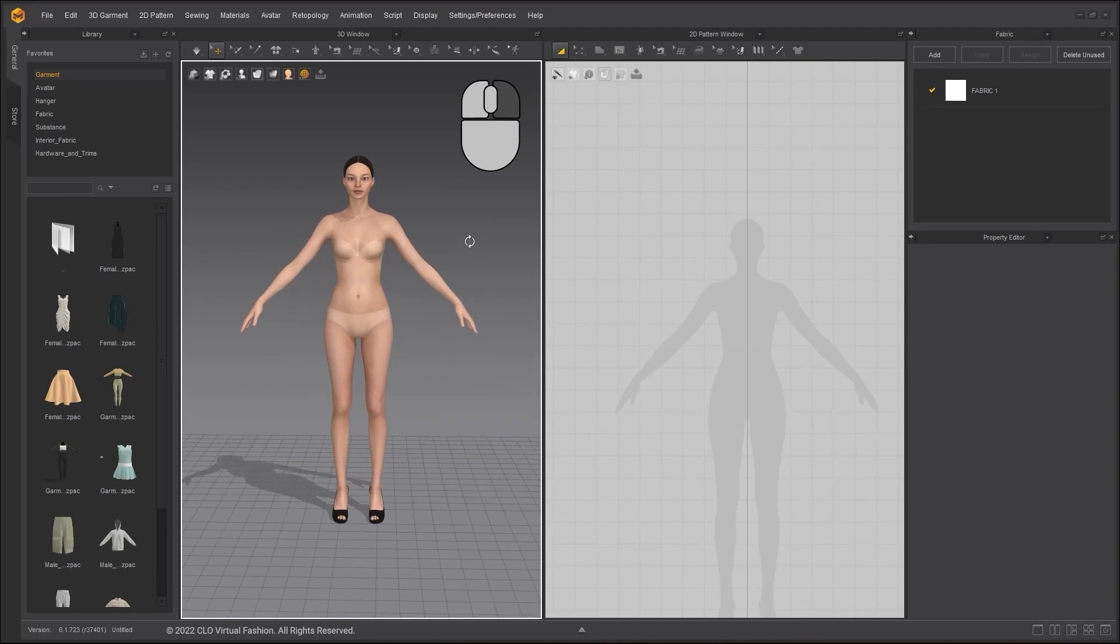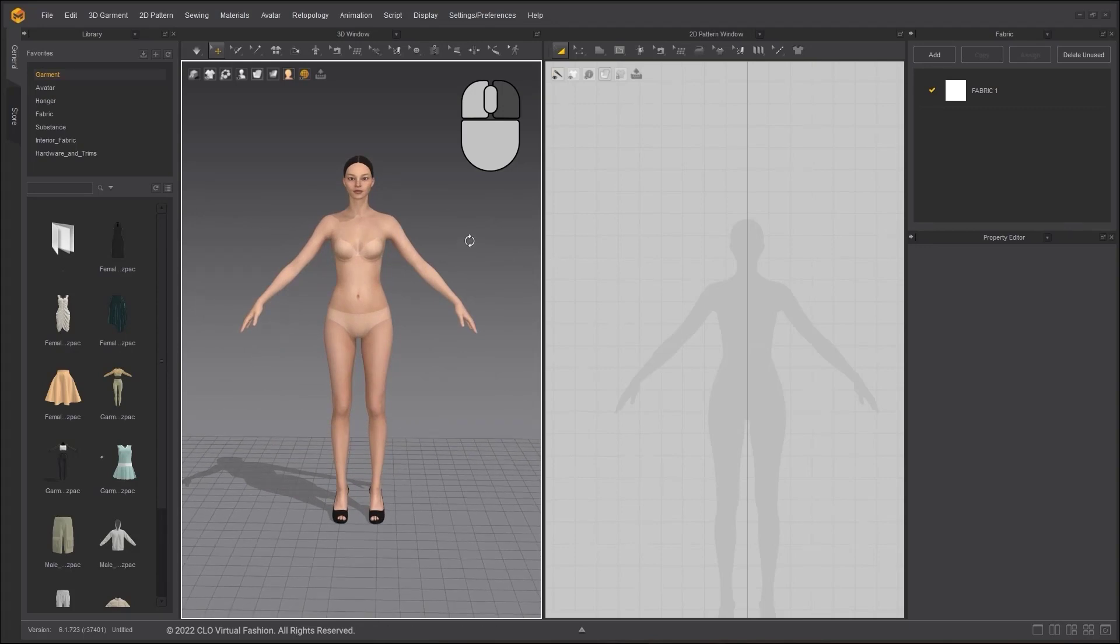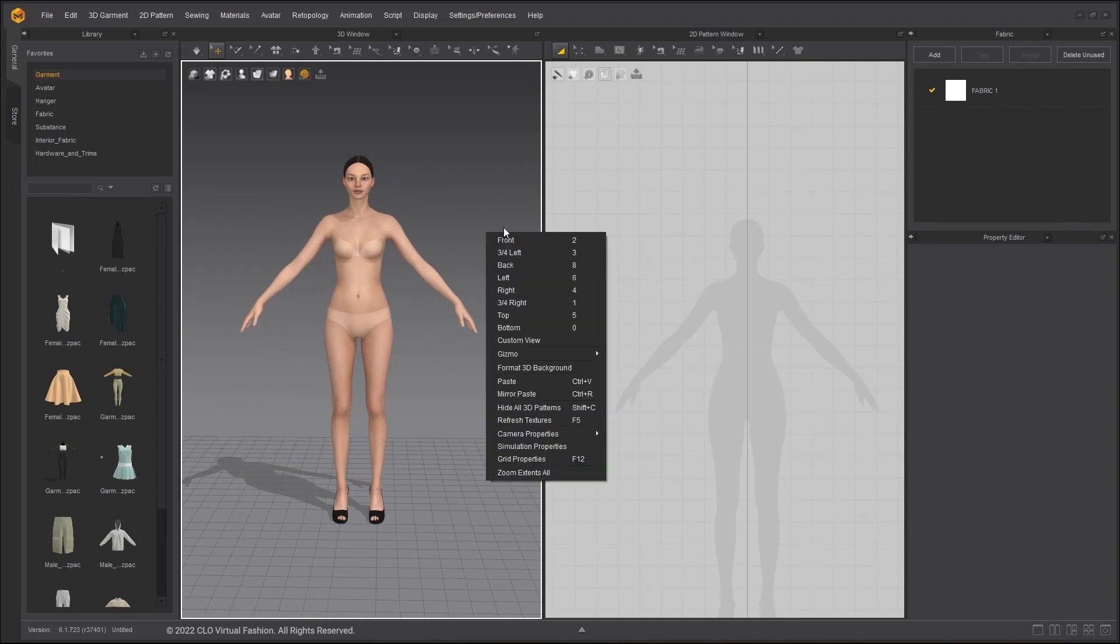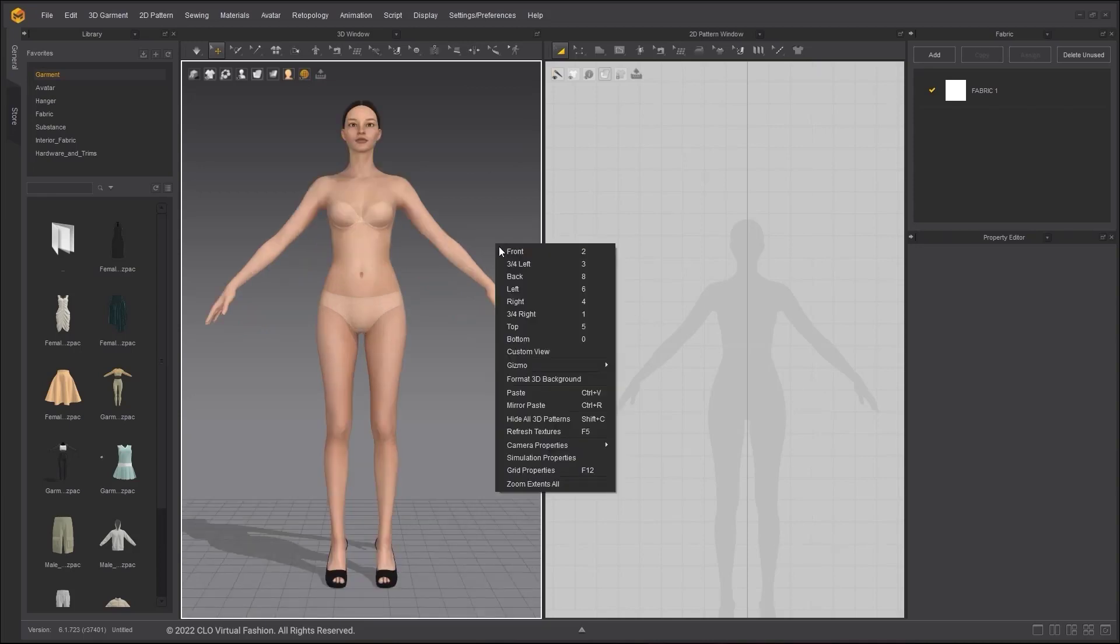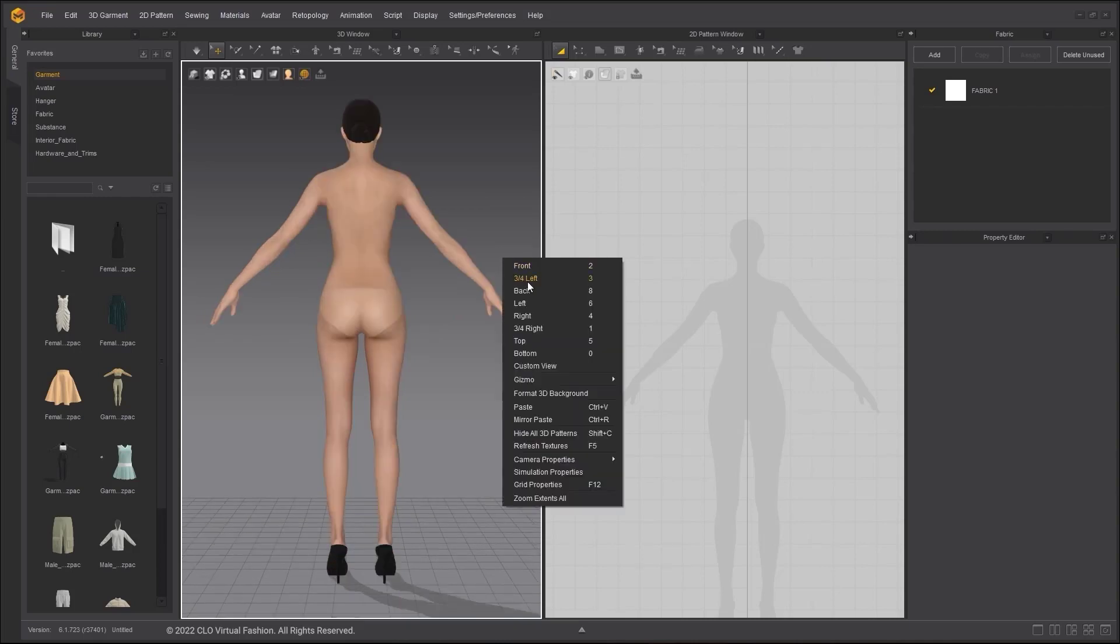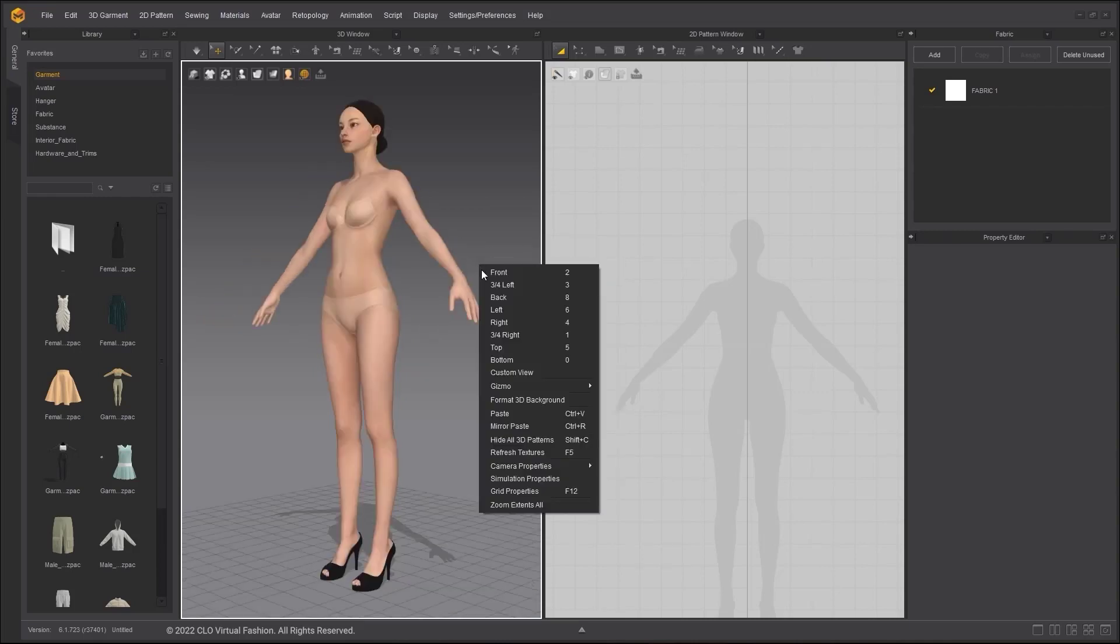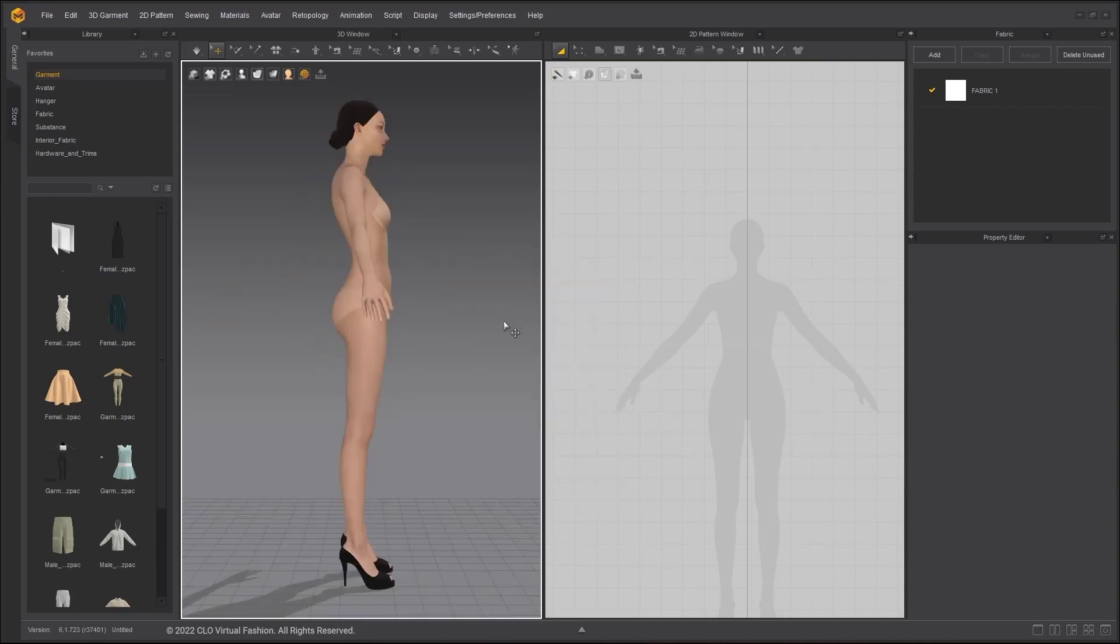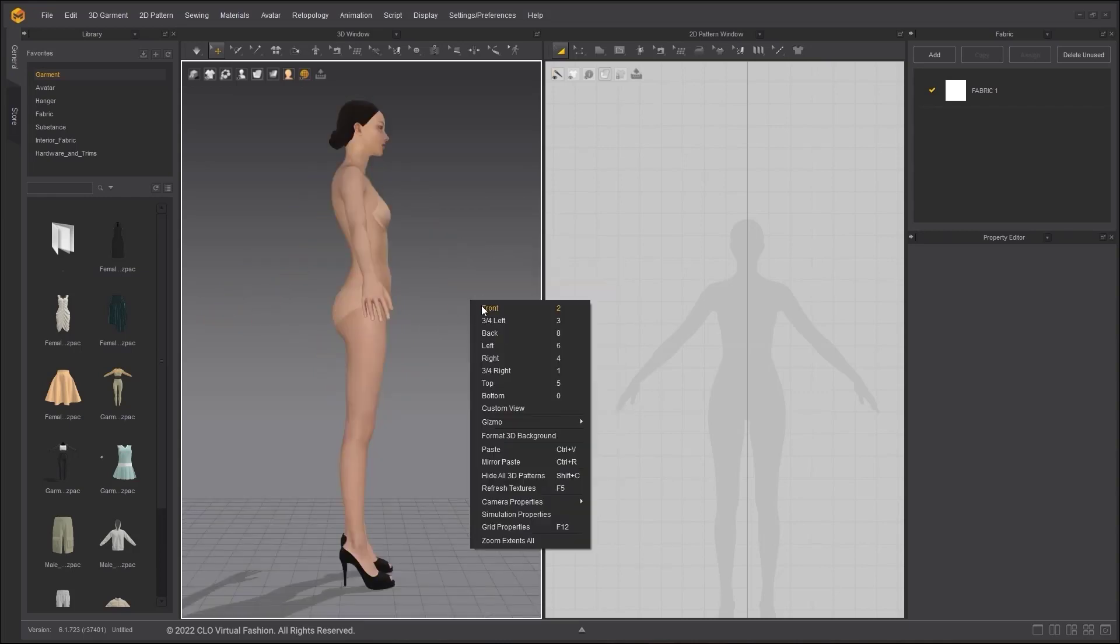Right-click the mouse on an empty space in the 3D window. In the pop-up menu, you can switch to a preset view angle. You can also use the number key on your keyboard to access the corresponding view. It could be more efficient to memorize the hotkeys next to each view.